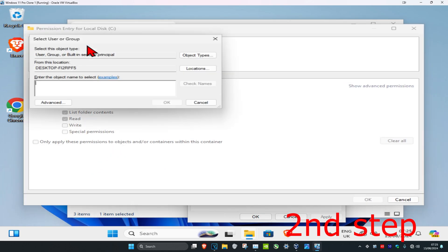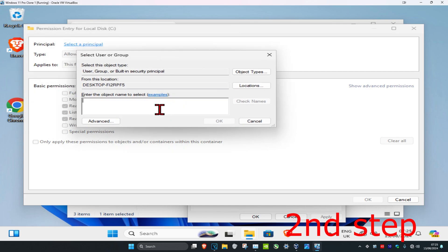Now click on Select a Principal. This dialog will come up, and under 'Enter the object name' you're going to type in your username.